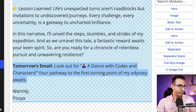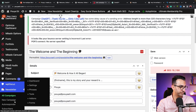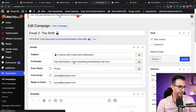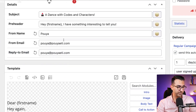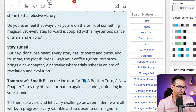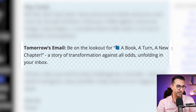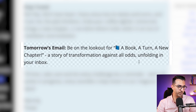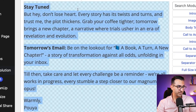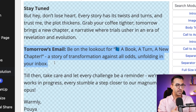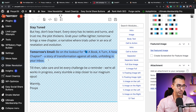Let's go back to the autoresponders. The second email has the subject I told them to look for. We have the story, some good tips, and then at the end: 'Tomorrow's email — look for: A Book, A Turn, A New Chapter — a story of transformation against all odds, unfolding in your inbox.' So when someone reads the second email, they know tomorrow I'm going to deliver something else. That was the important tip about email sequences.